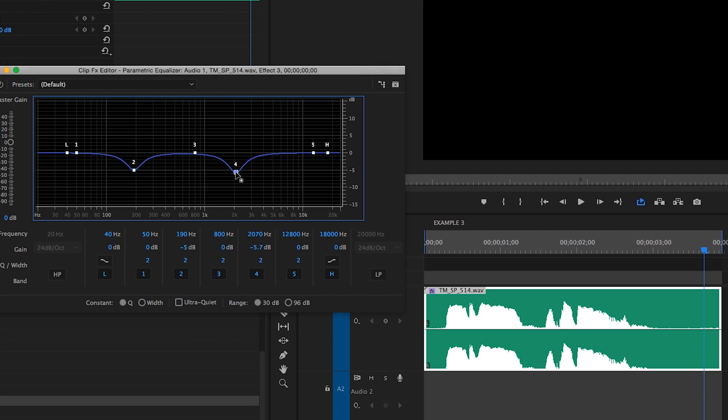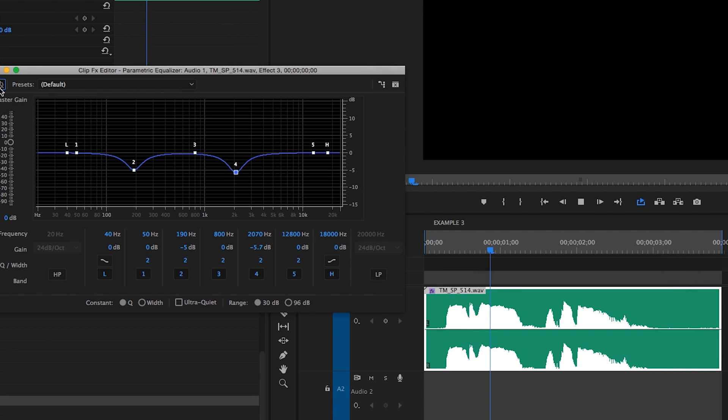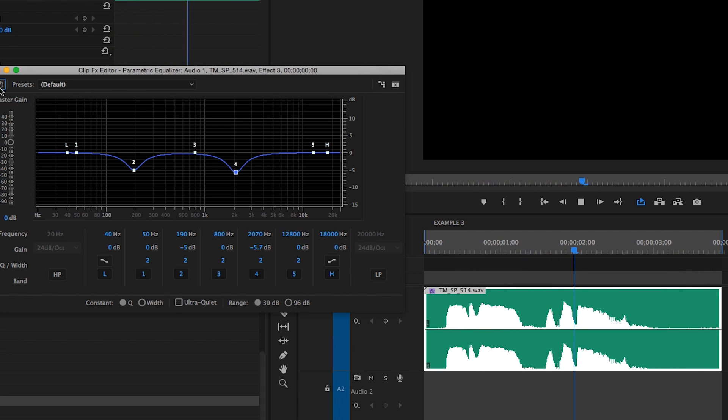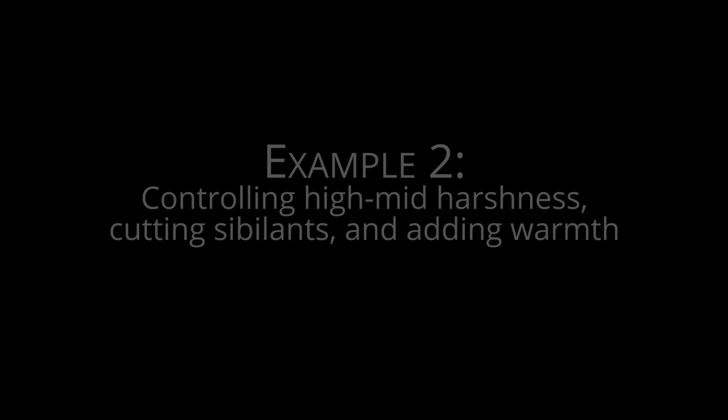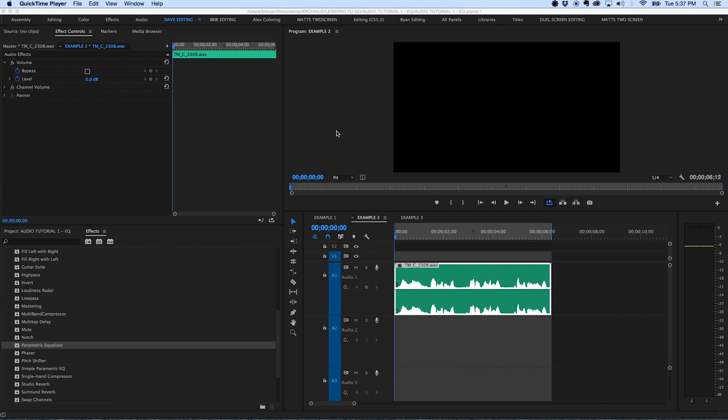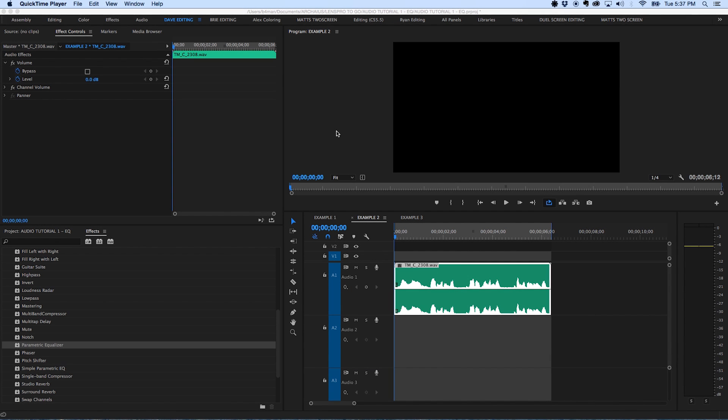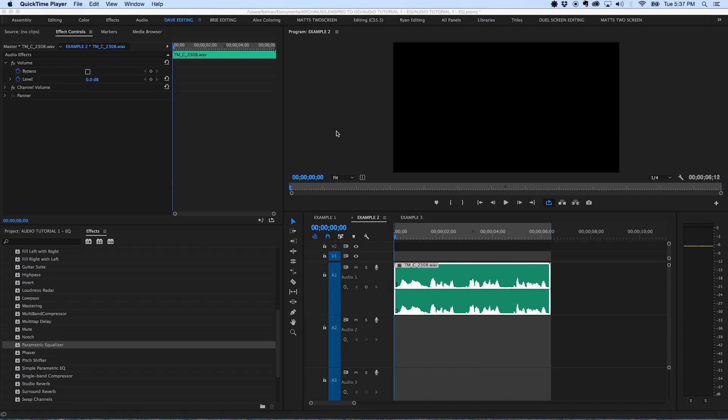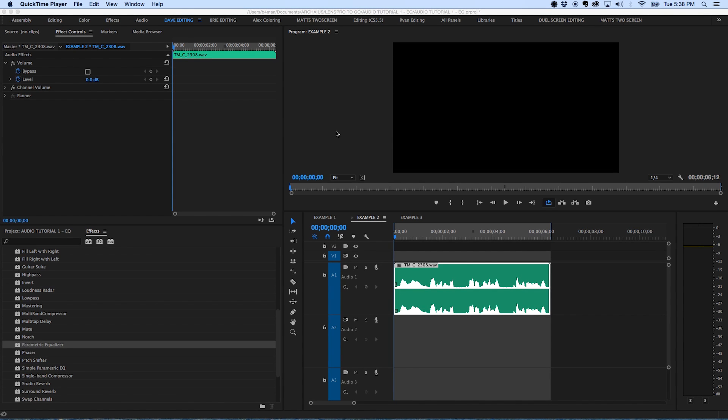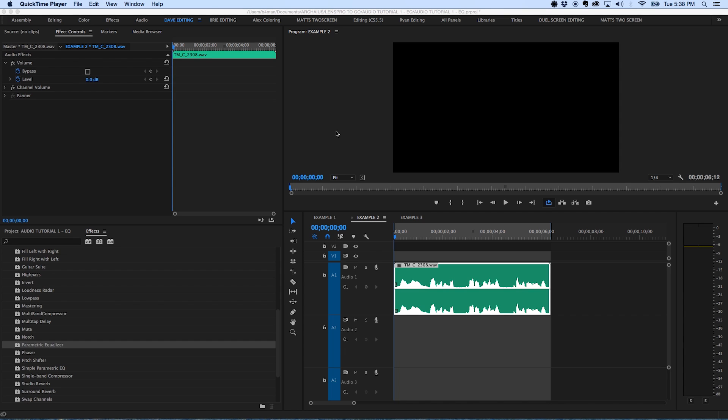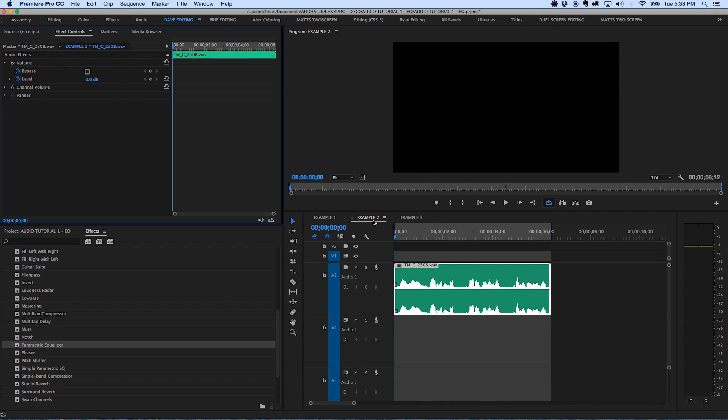Now we can AB this clip before and after EQ using the bypass button in the top left hand corner of the plugin window and compare the results. And here's after.